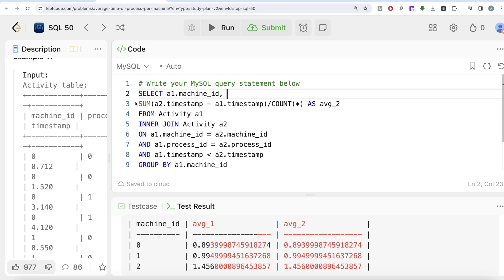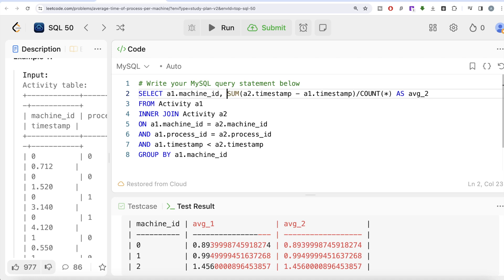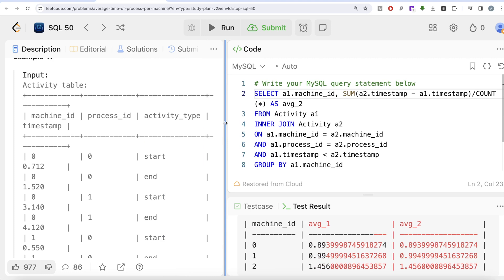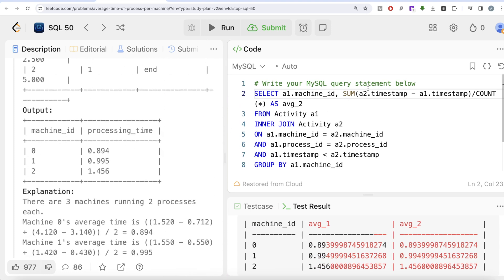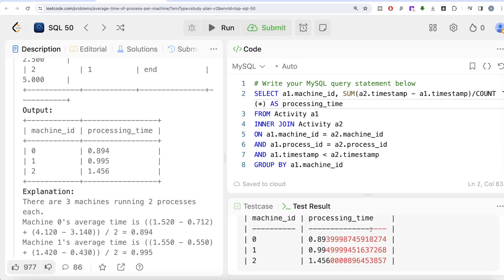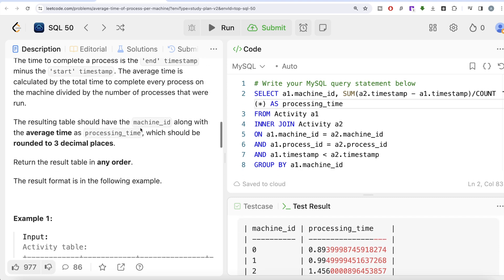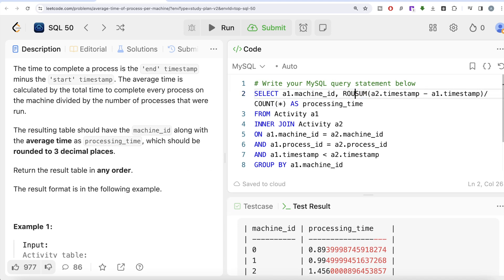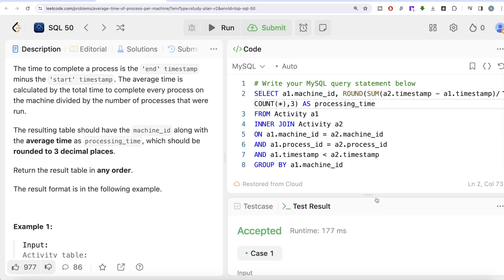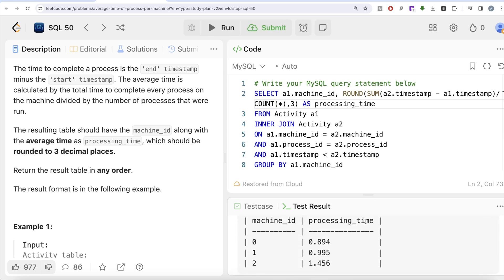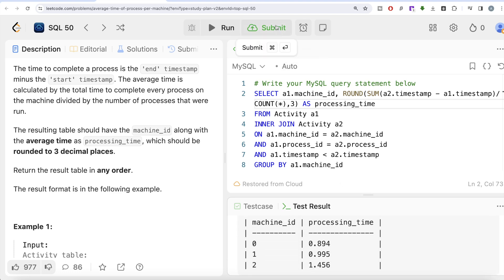The sum/count approach is more logical for this particular question. We alias the result as processing_time as required by the output. One last thing: we need to round to three decimal places, so we wrap the entire expression in ROUND(..., 3). Running the query now matches the expected output exactly, and submitting it passes all test cases.